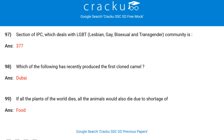Which of the following has recently produced the first cloned camel? Dubai. If all the plants of the world die, all the animals would also die due to shortage of food. To attempt a free mock on SSC GD constable, please do a Google search for Cracku SSC GD free mock. For SSC GD previous year papers, please do a Google search for Cracku SSC GD previous papers.